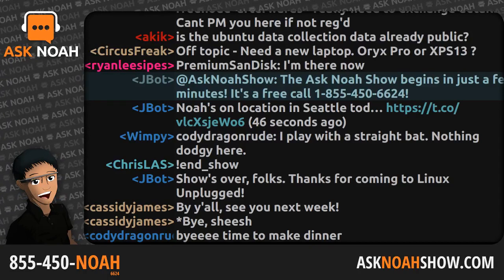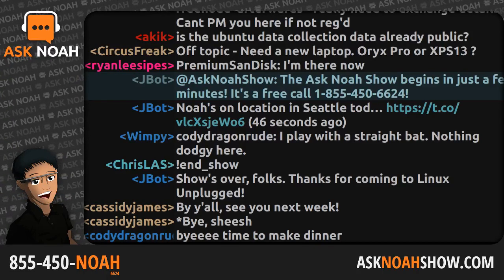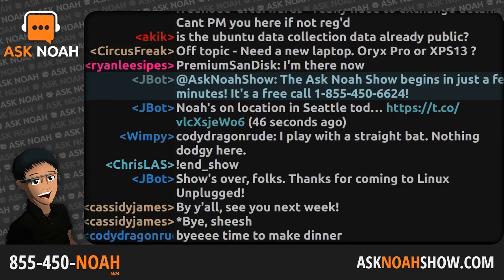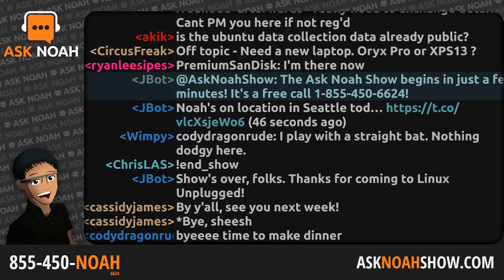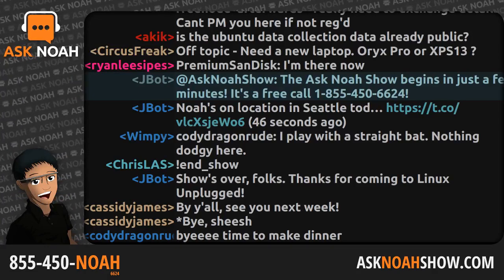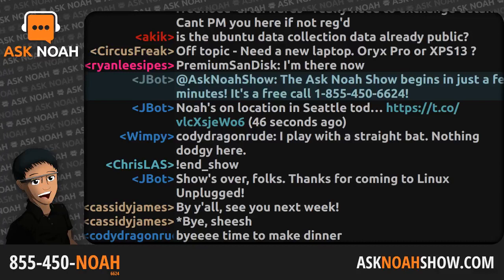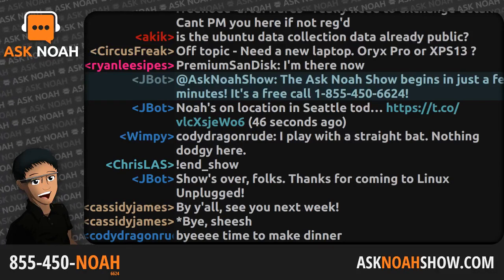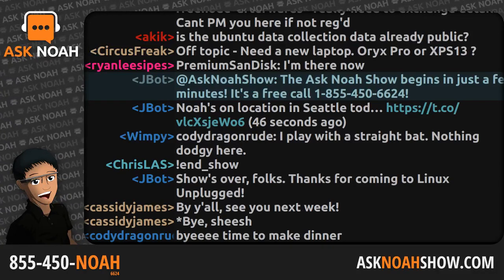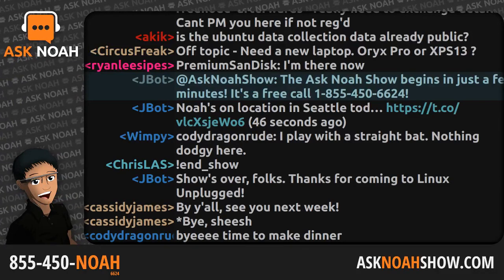Kicks-off with phone lines at the start of the program — I like to see that. 1-855-450-NOAH, it's 855-450-6624. Our call screener hasn't had a chance to get to all these, so we're just going to start taking you guys live. 2150 — hey, you're on the Ask NOAH Show.